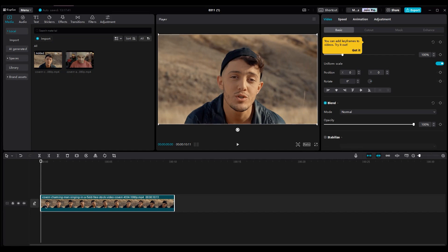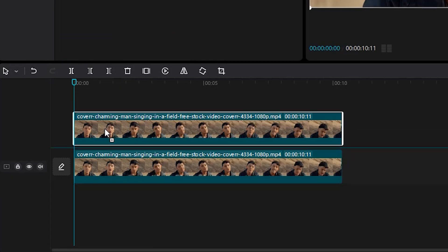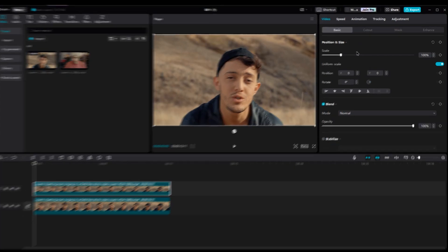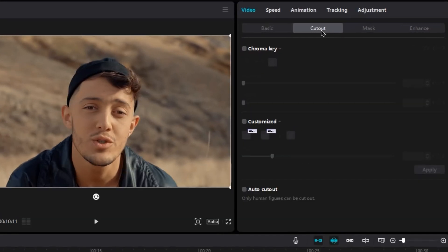Now duplicate your footage by holding Alt and Left Mouse Button. Next, go to the Cutout section and select AutoCut.